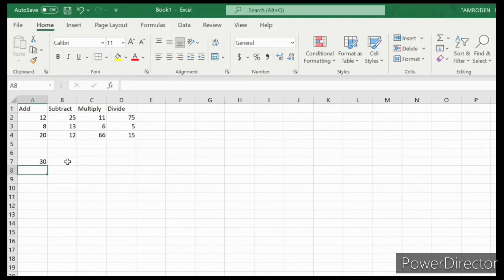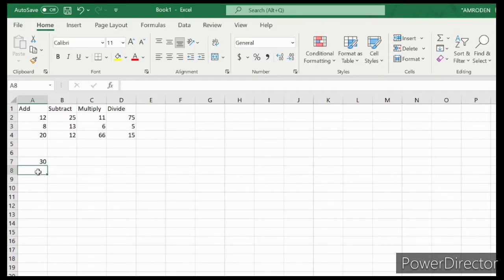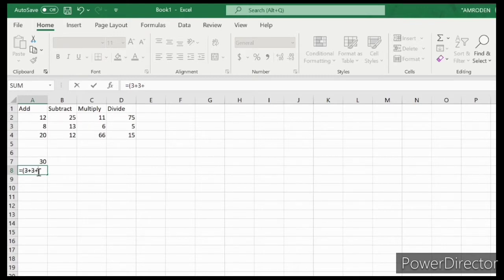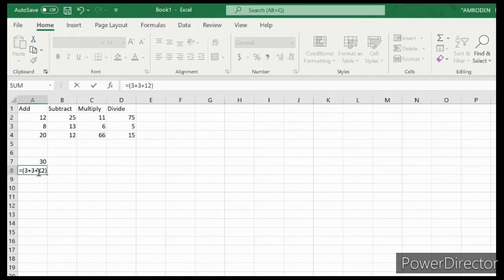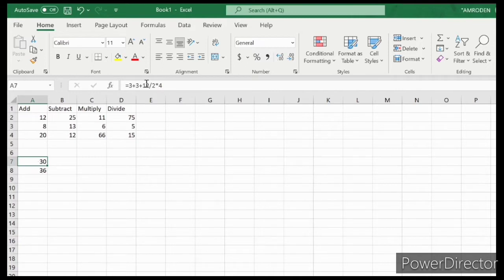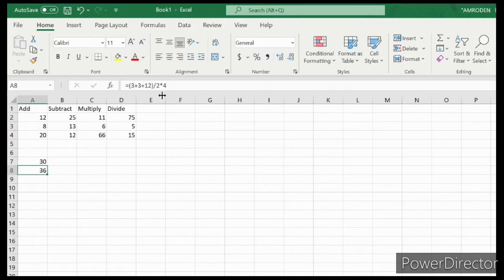Equals A3 plus 12 divided by 2 times 4 minus 3. That's 30. Now let's try if you apply parenthesis. For example, 3 plus 3 plus 12 divided by 2 times 4. You can see the answers are different because this one has no parenthesis and this one has parenthesis present.